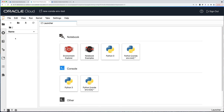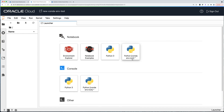So this is JupyterLab, a familiar interface. It comes with two pre-built kernels: Python 3 and the root kernel. Those are very basic kernels with very few Python libraries installed.